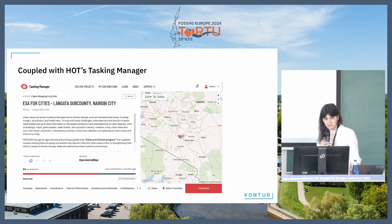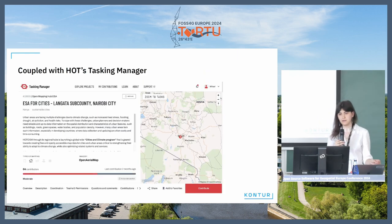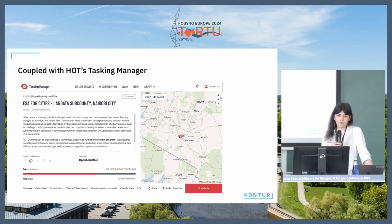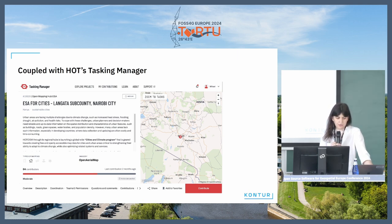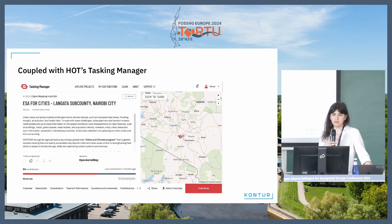The project fits with the emergency mapping workflow of HOT called Tasking Manager. You can find advised imagery that can be used for a project directly on the Tasking Manager.